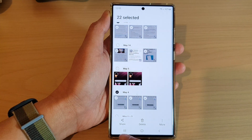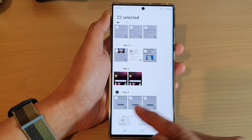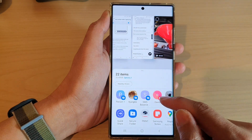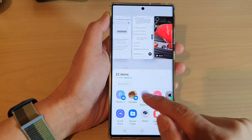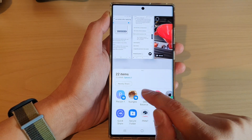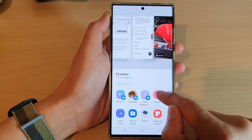Next, tap on the share button at the bottom, and in here you can share to the suggested contacts.